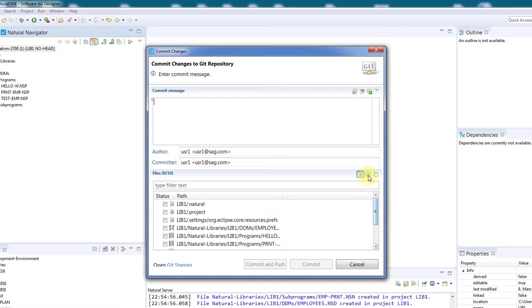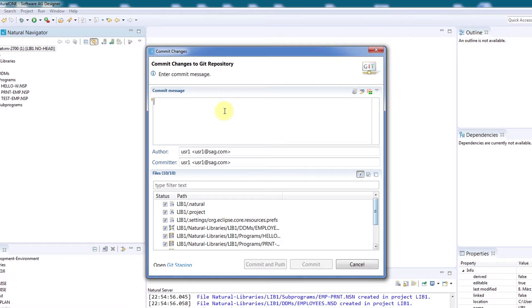We can select all the files to be added in a single step, and then enter a commit message like Initial Commit.